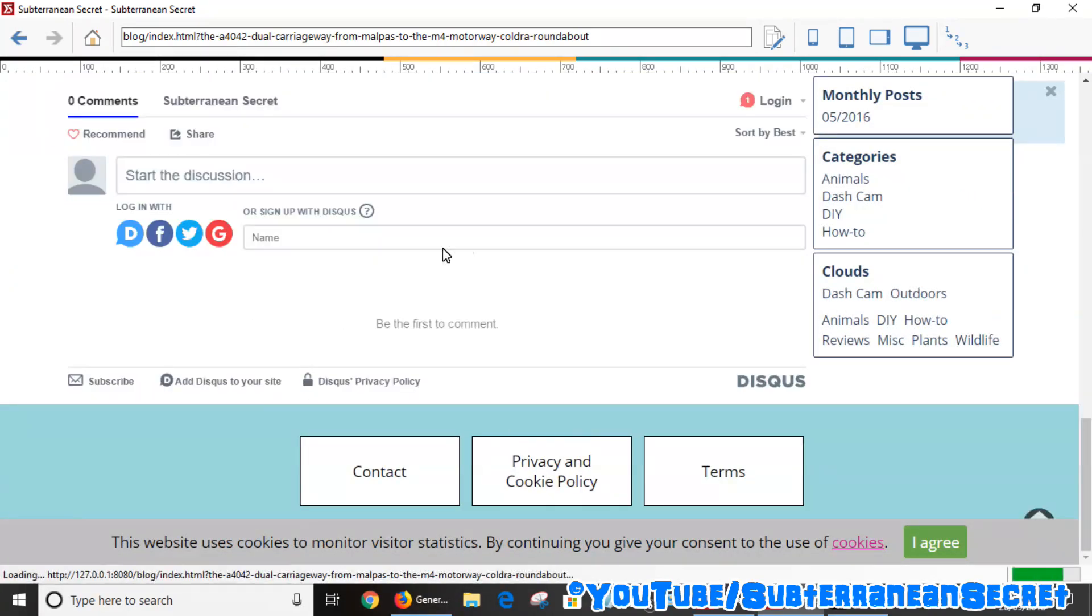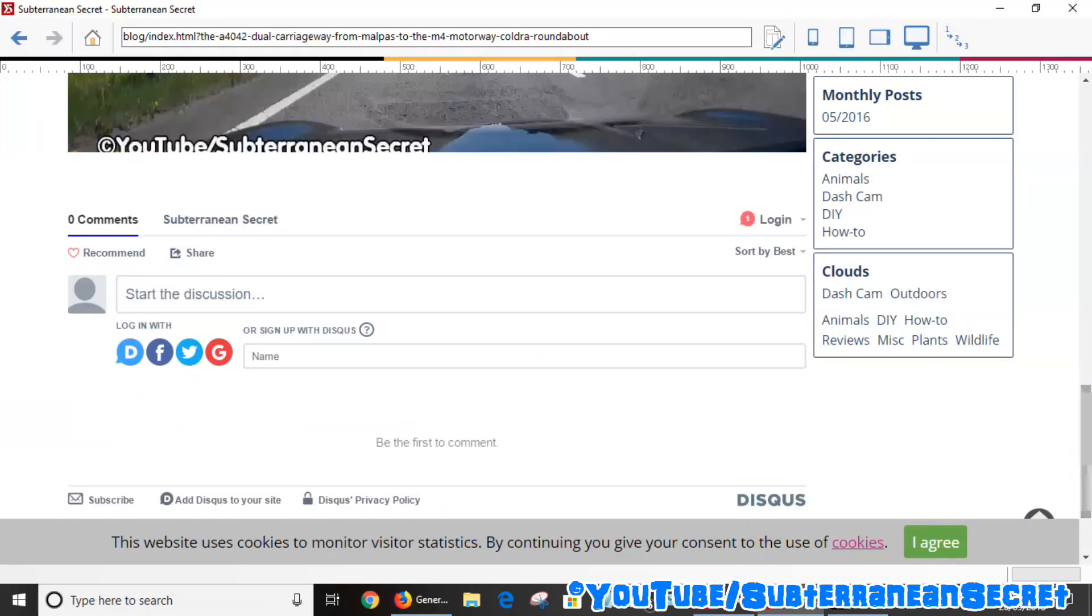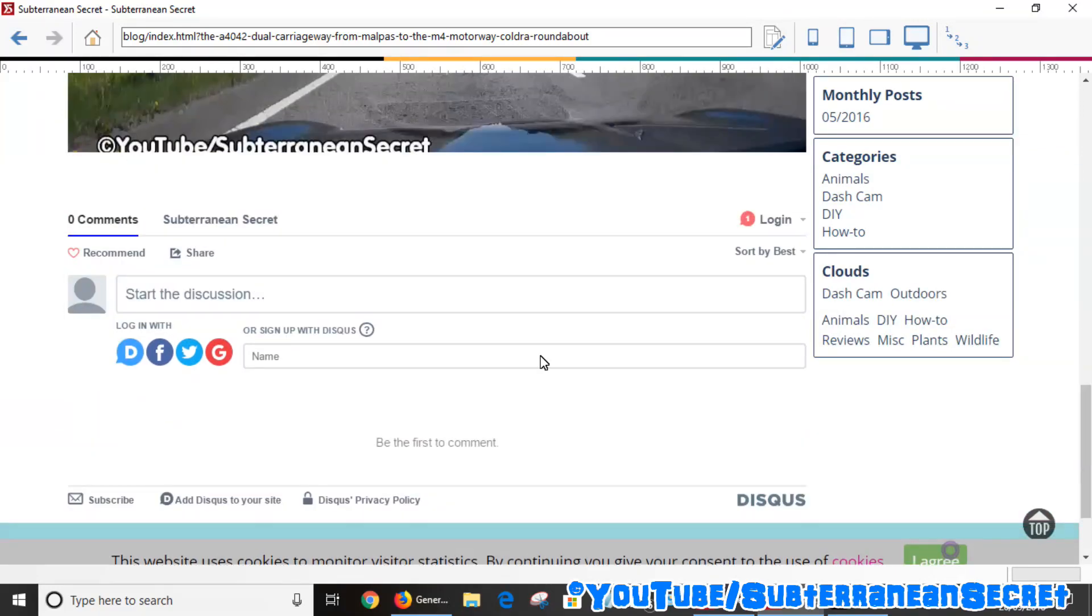You can see right down the bottom here, Disqus now loads. So anybody with an account—you can have multiple accounts such as a Disqus account, Facebook, Twitter, and Google—anybody with those accounts can now